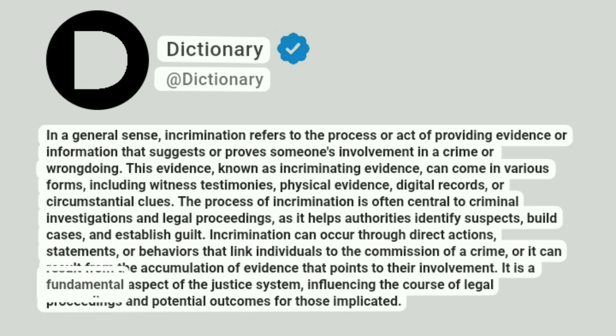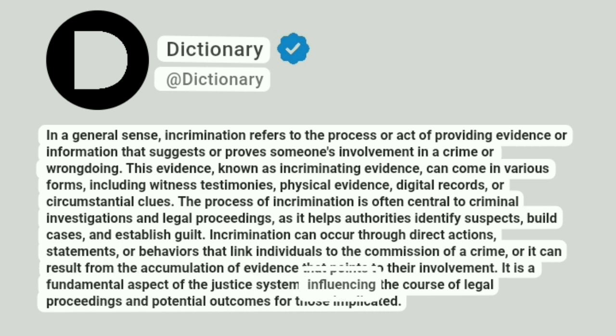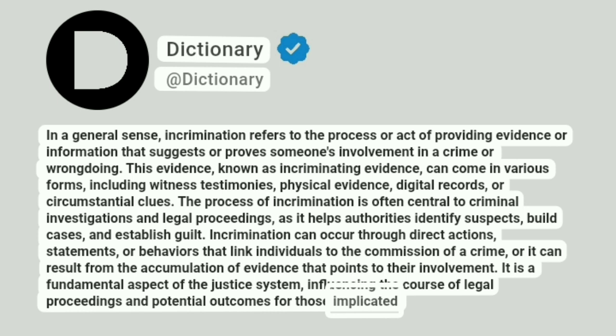It is a fundamental aspect of the justice system, influencing the course of legal proceedings and potential outcomes for those implicated.